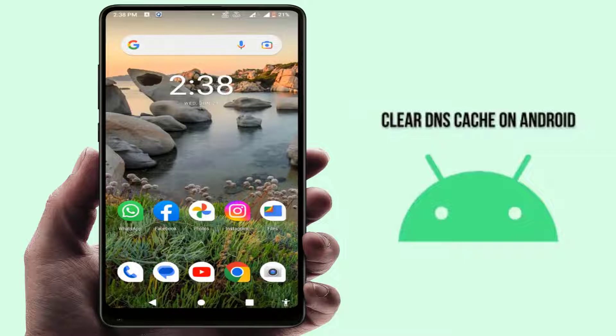Hello guys, how are you? Hope you all are doing well. Today I am back with one of the most interesting videos. In this video tutorial, we will learn how to clear DNS cache on your Android device.